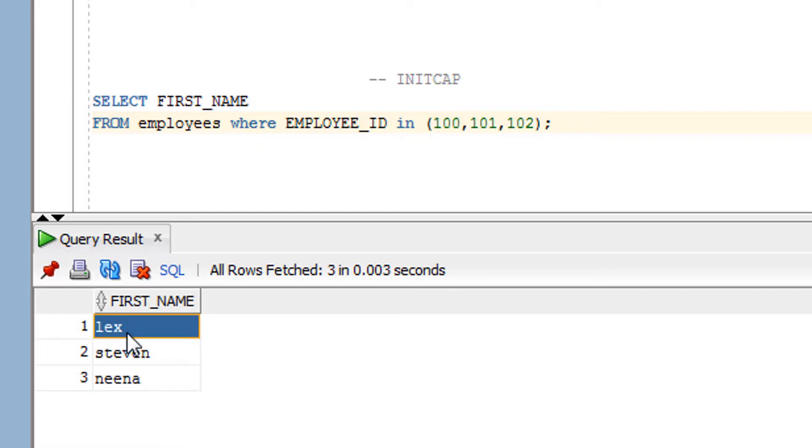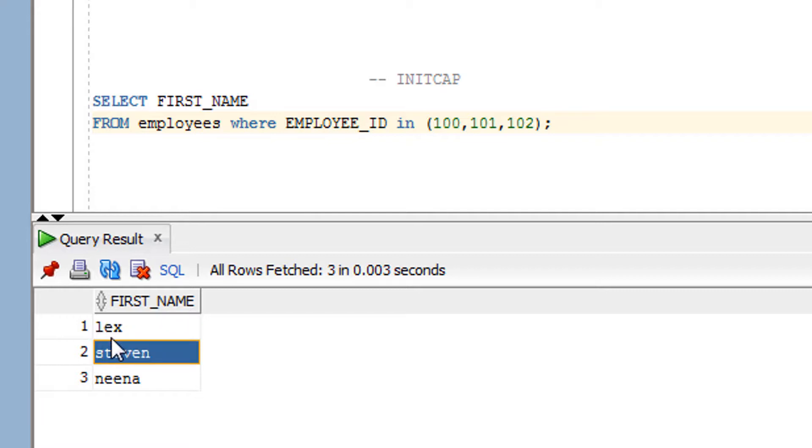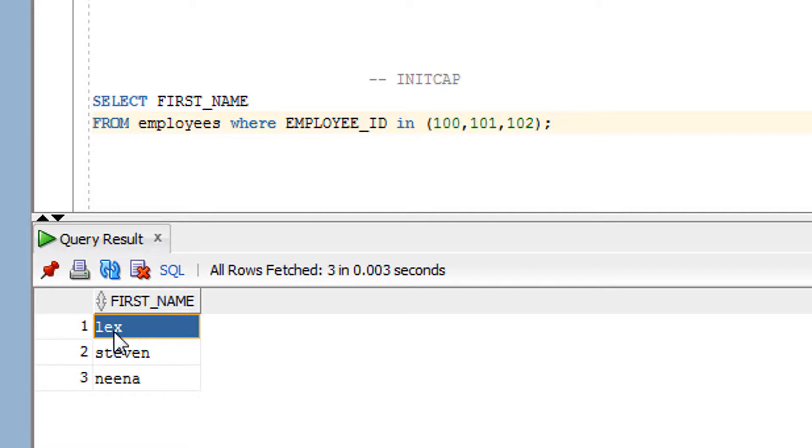I want all the names of first name in that the first letter should be capital. Let me repeat. In the first name, the first letter should be capital. This is my objective.